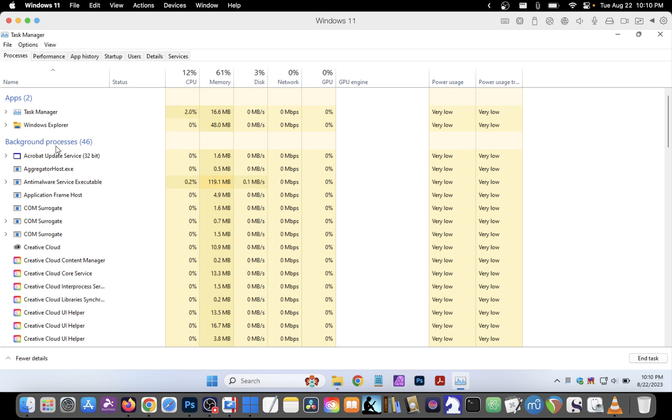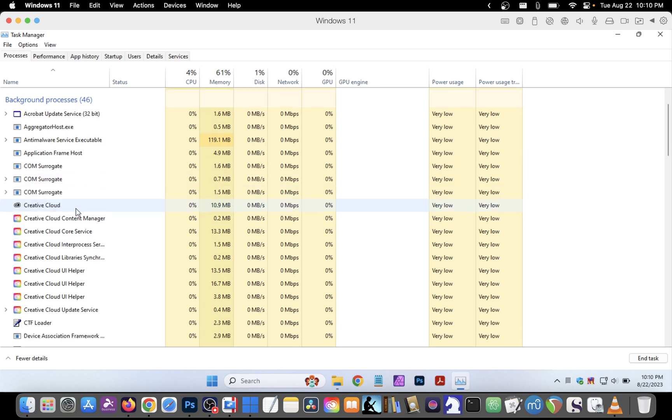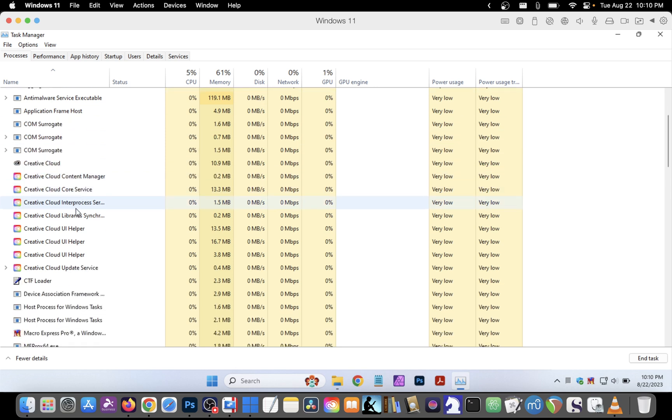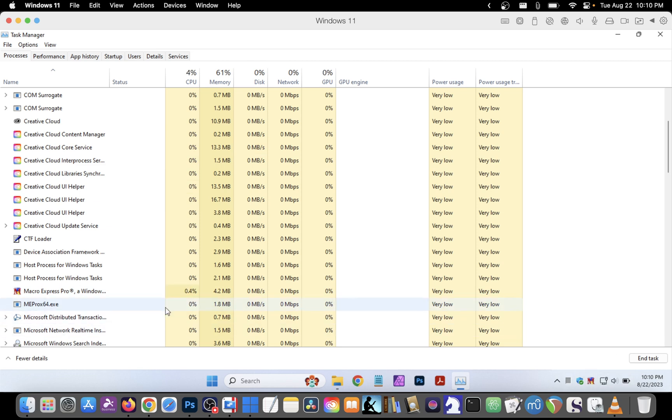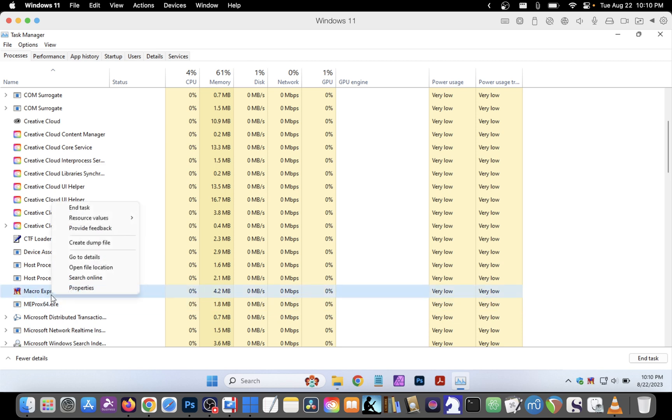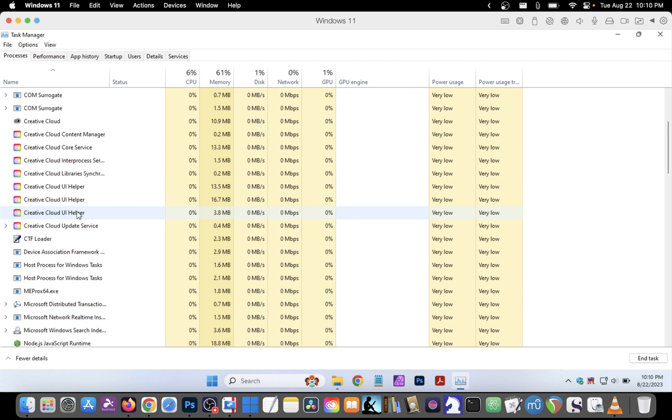We also have Background Processes listed here. If we scroll down we can see that Macro Express Pro is one of the icons that I have running in the system tray. If that's not responding I can also right-click on that and choose End Task.